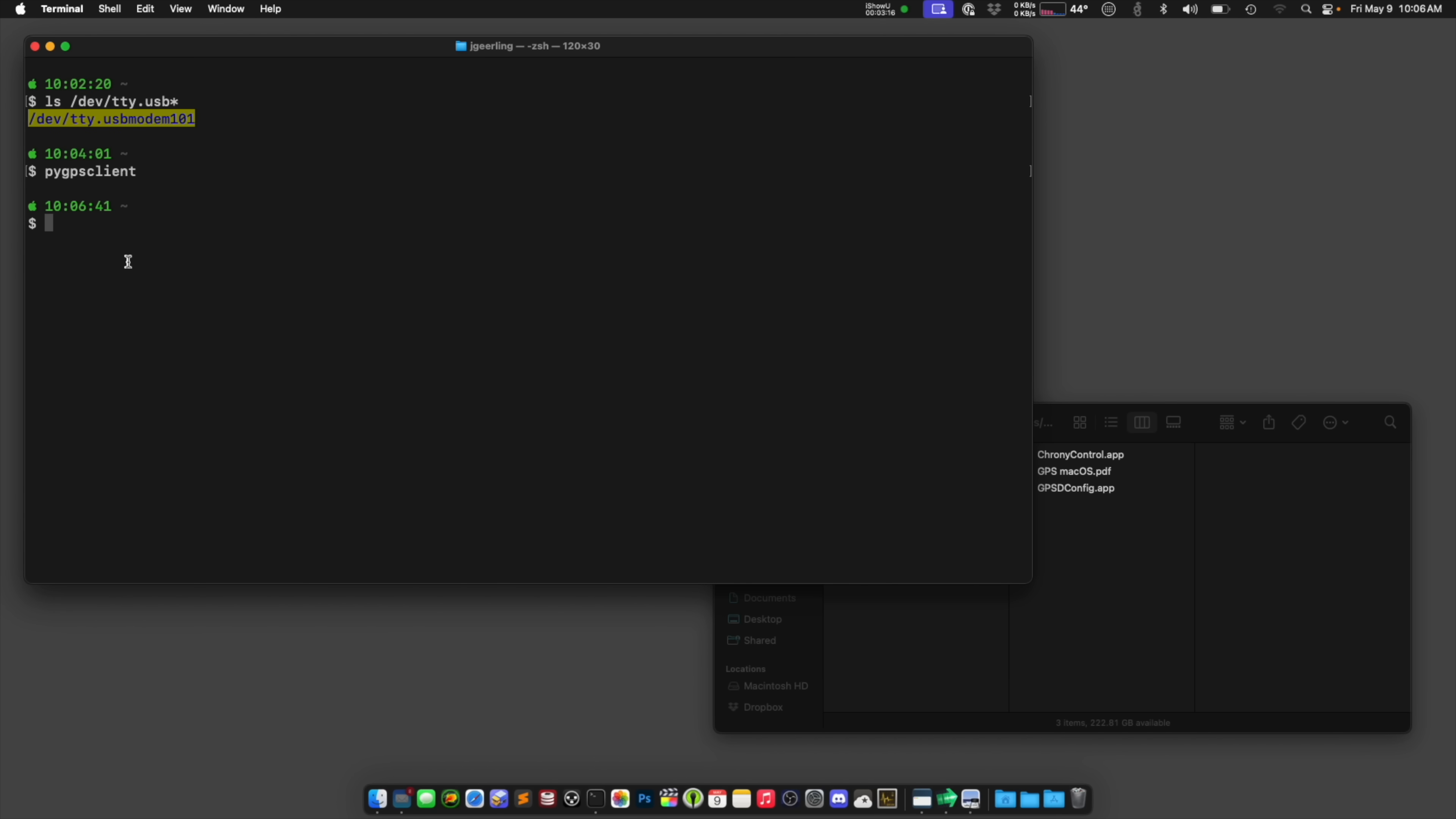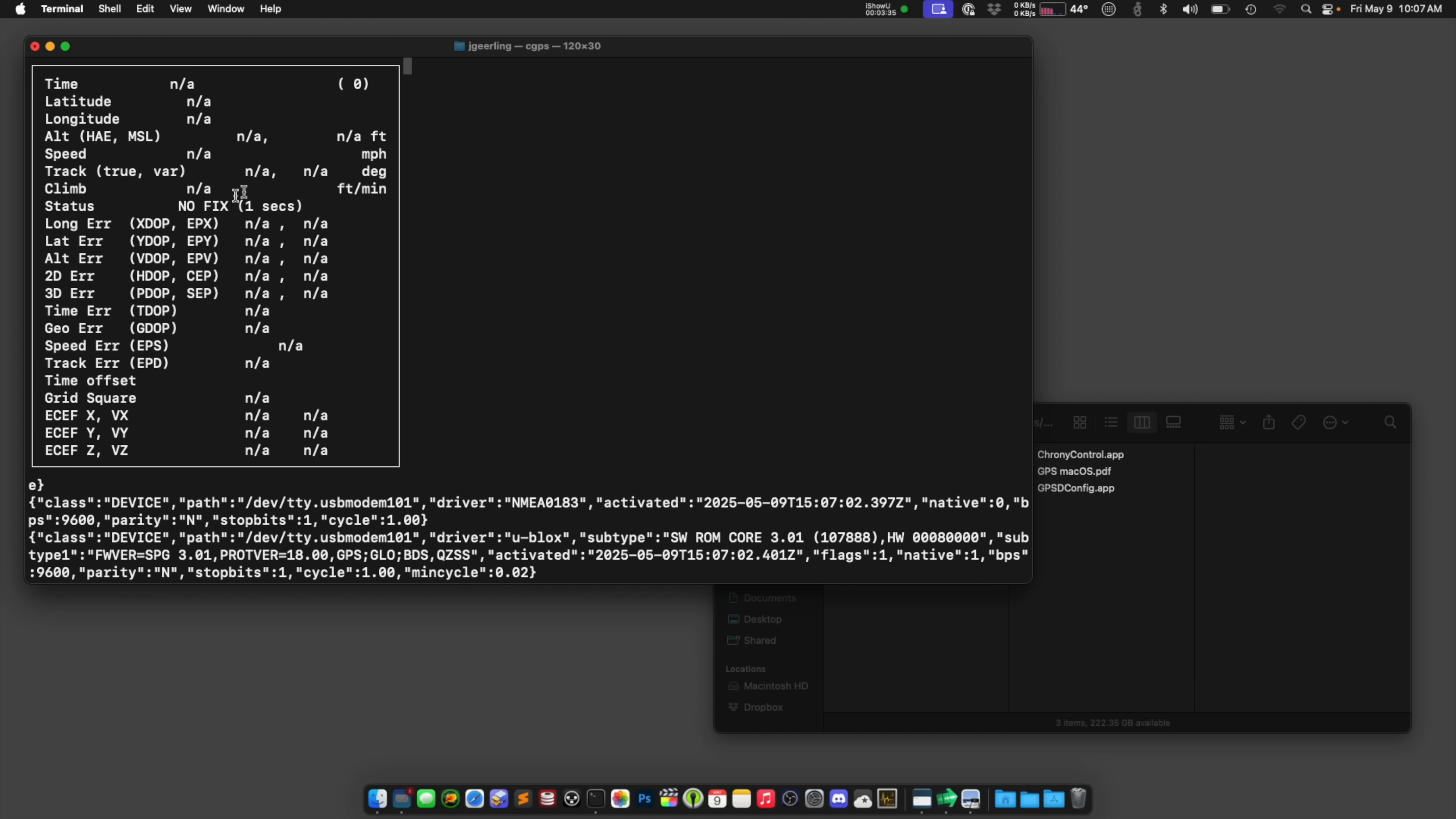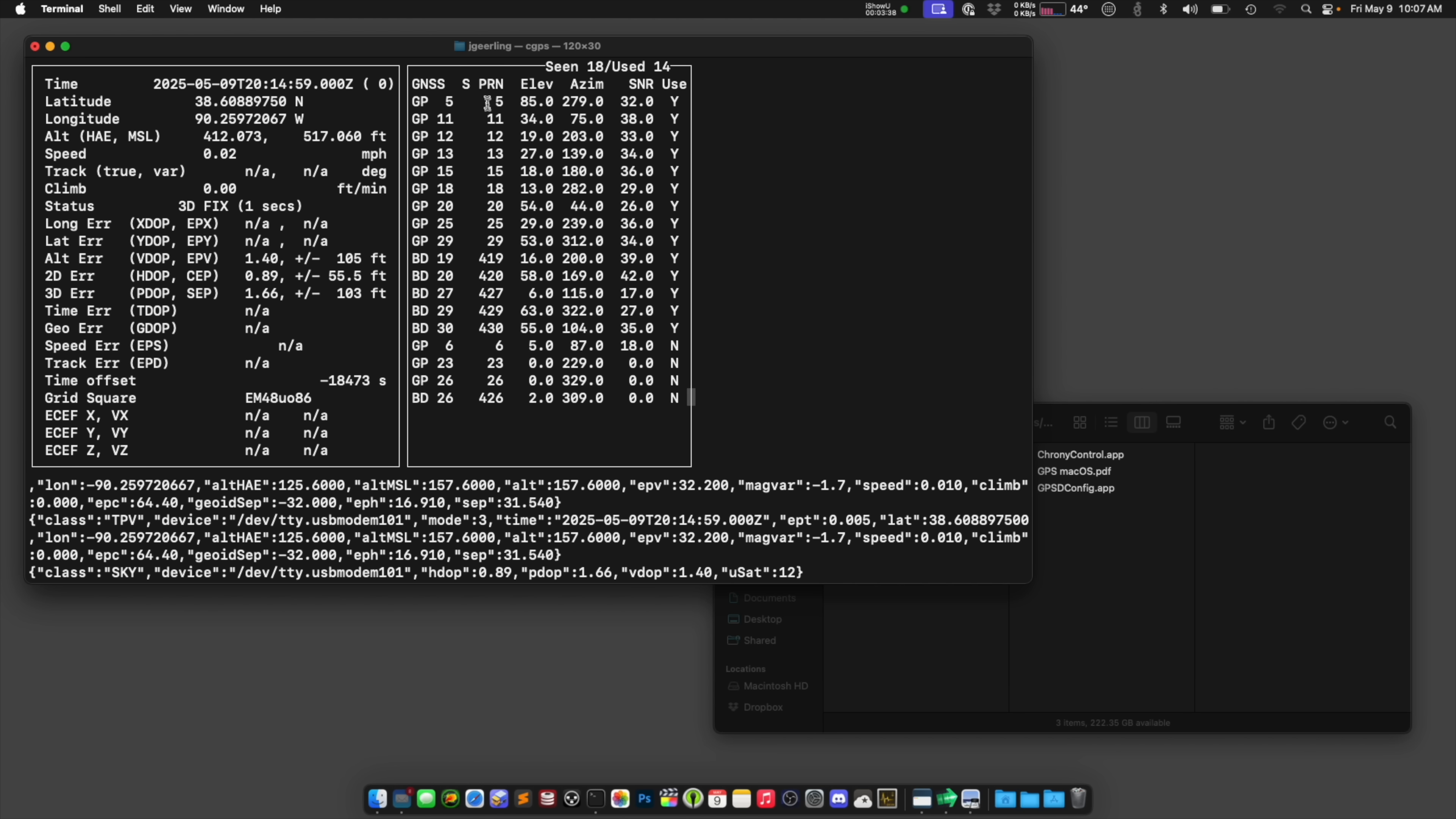Another thing that I have installed already when I was back on the internet is GPSD. So if I say GPSD and then pass it the path to the modem, dash P, this will run in the background. And I can run a command line tool called CGPS, and that will give me the same kind of data, but in a console format. So you see a list of all the satellites.